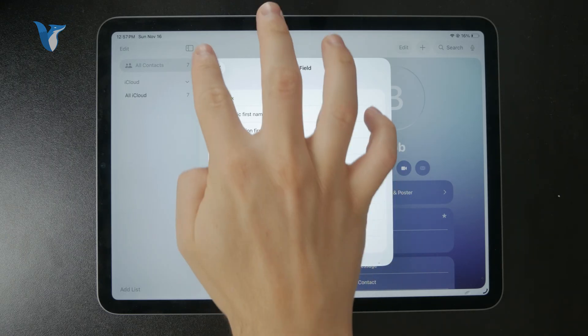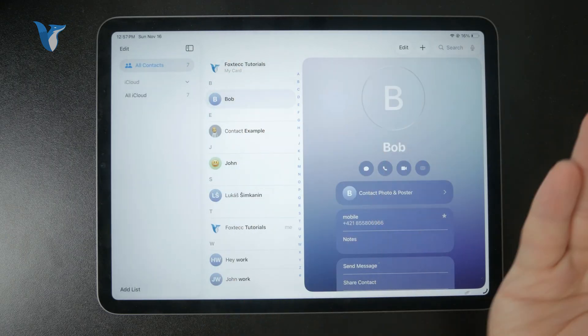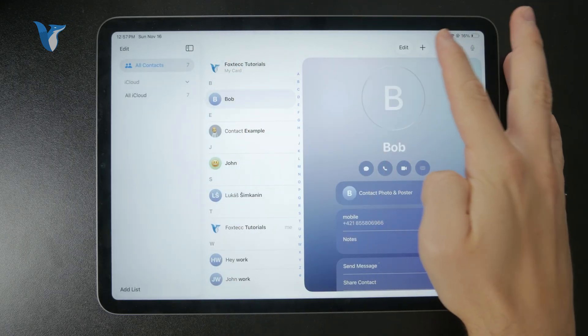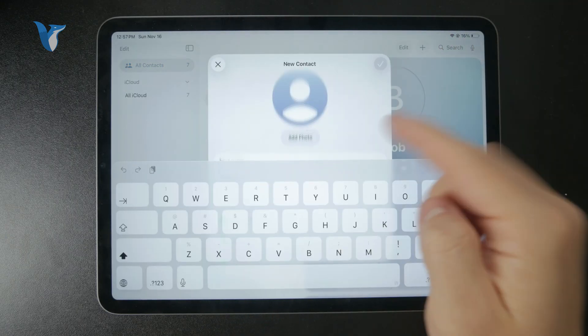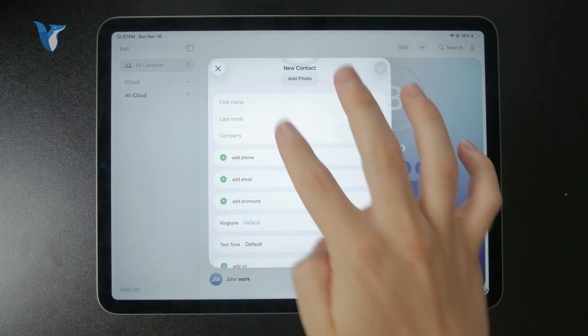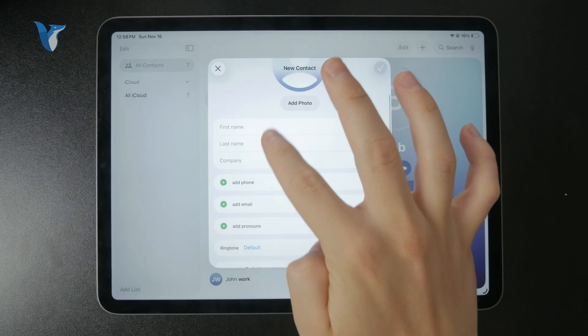And then of course, your contact will be saved alongside all of the other ones. So that's how it works.